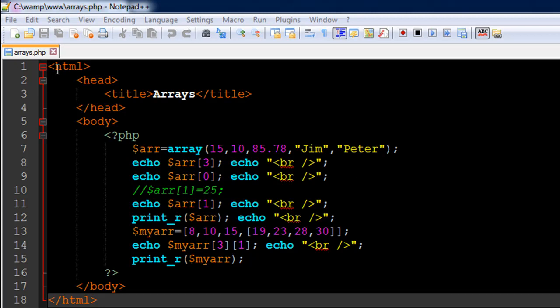So I have a file opened up in my text editor. It's called arrays.php and I have some PHP code between the opening and closing PHP tags on line 6 and 16 respectively and the code is actually pretty simple.